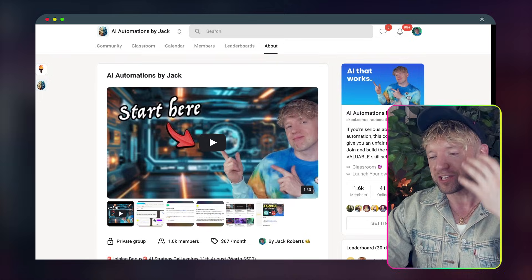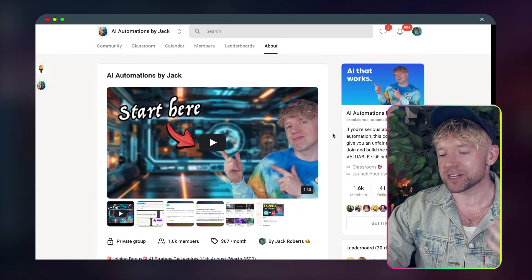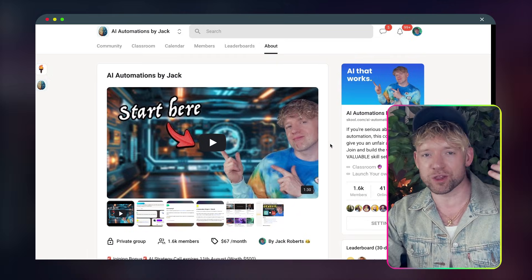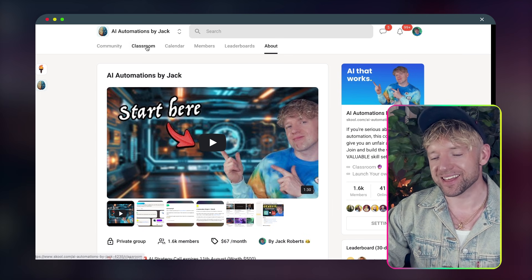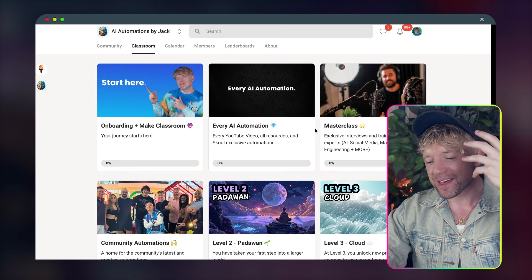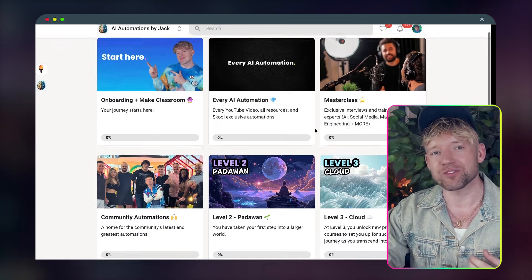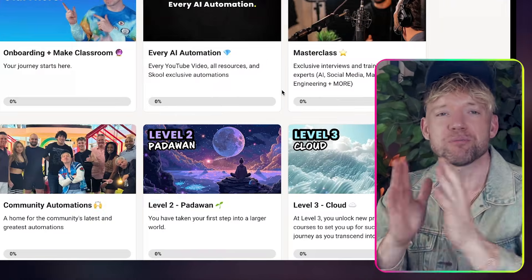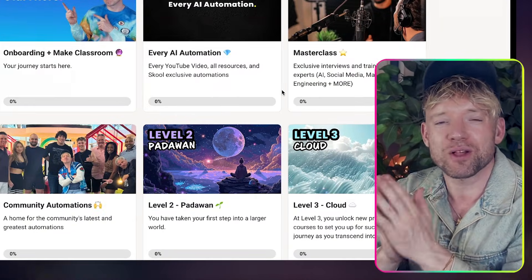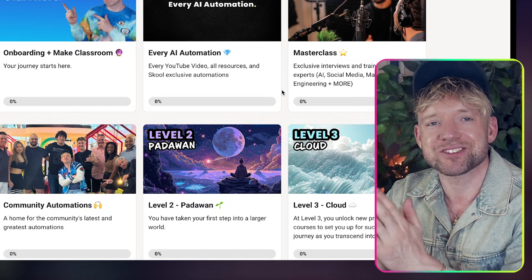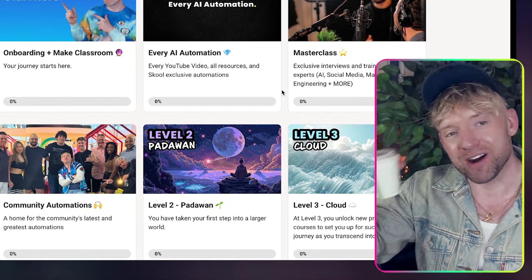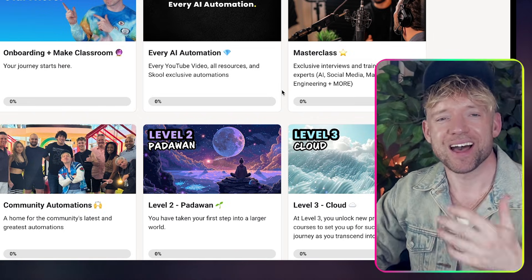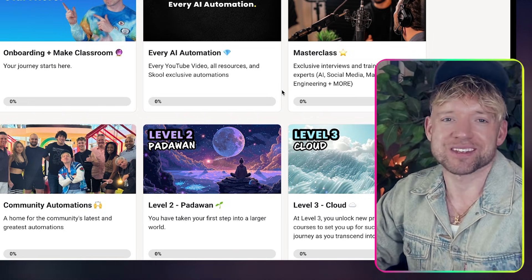My name is Jack and my YouTube channel and school community are all about three things. We're about the latest AI, we're about incredible automations, but most importantly we're about the stuff that actually works. So if you haven't already grab that coffee and let's jump straight in.